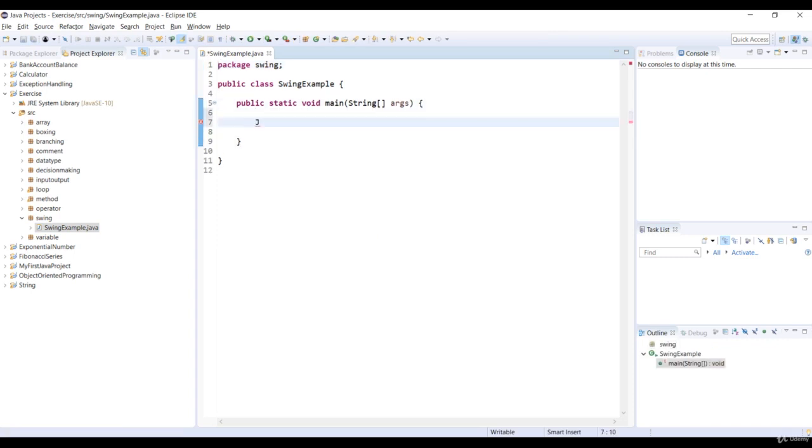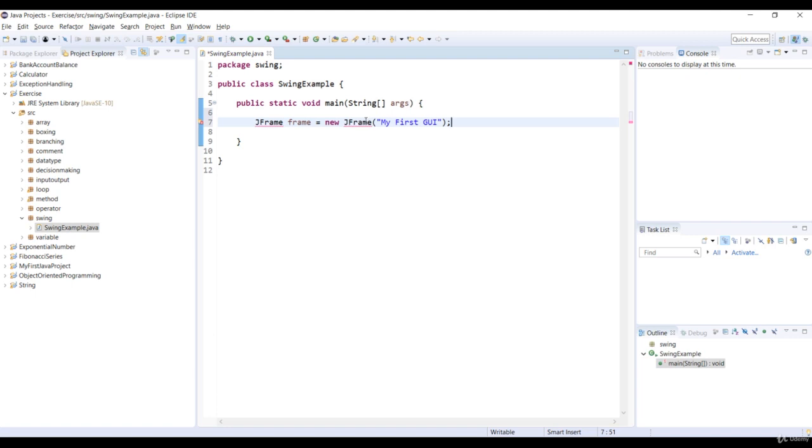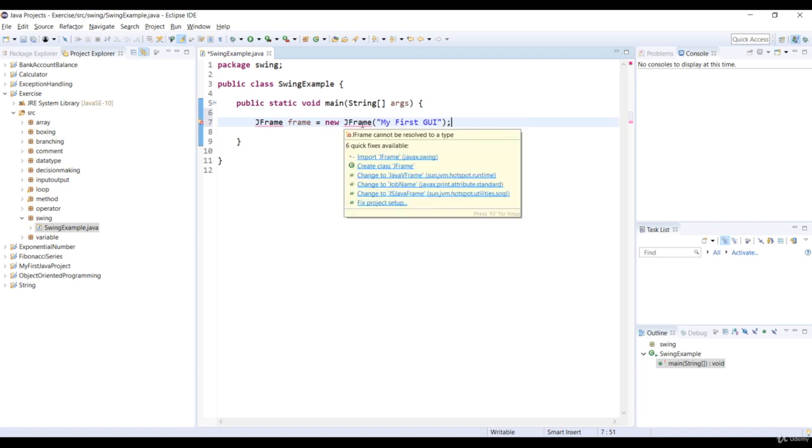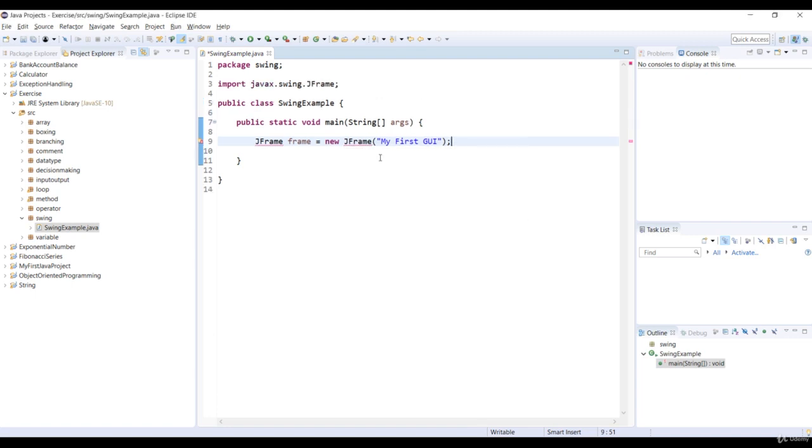So now let's create a JFrame object by using the new keyword with my first GUI as the title. So we must import the JFrame class from the Java swing library. JFrame is the main window that we will use to display the components we want to show on the screen.